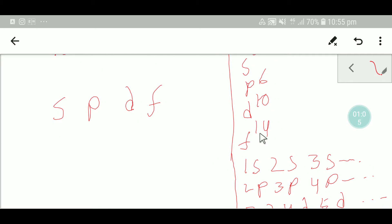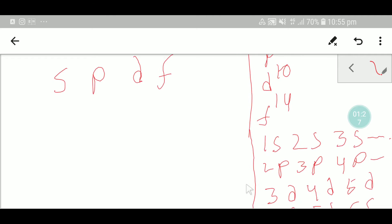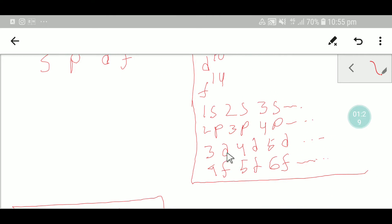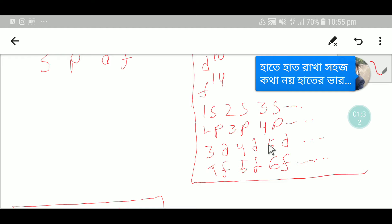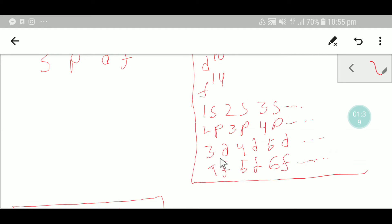I have a blog post you can read from the description box of this video. The s orbital starts with 1s, then continues 2s, 3s, 4s, 5s. The p orbital starts with 2p, then continues 3p, 4p. The d orbital starts with 3d and continues like 4d, 5d.